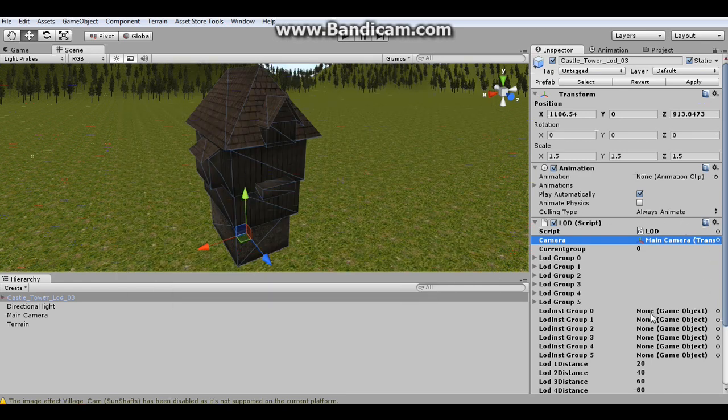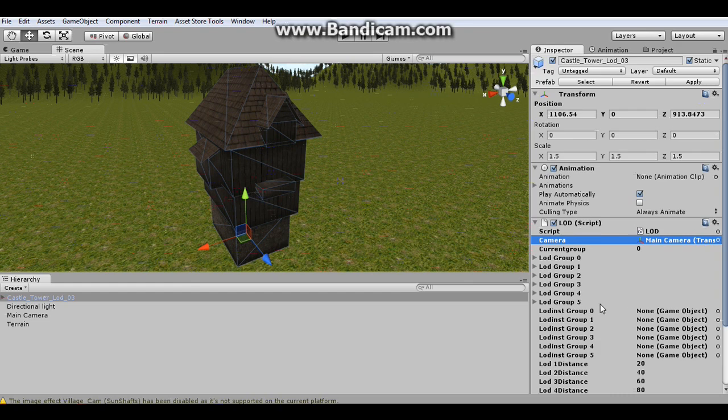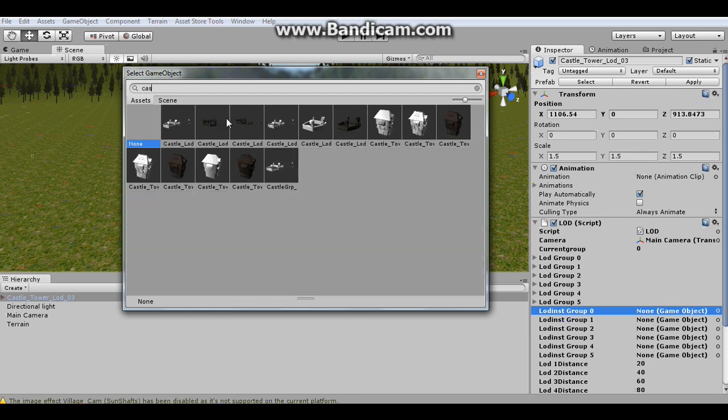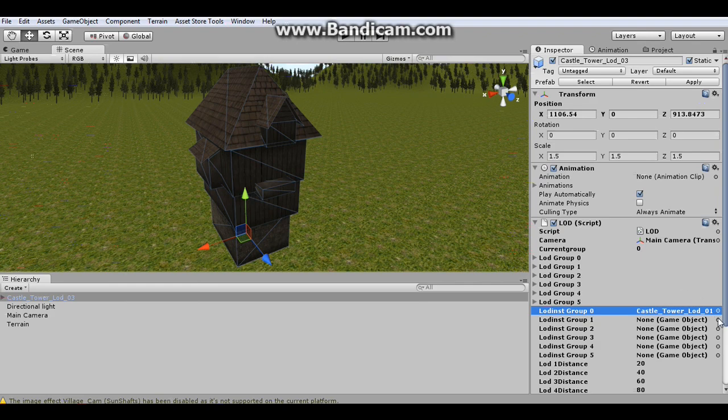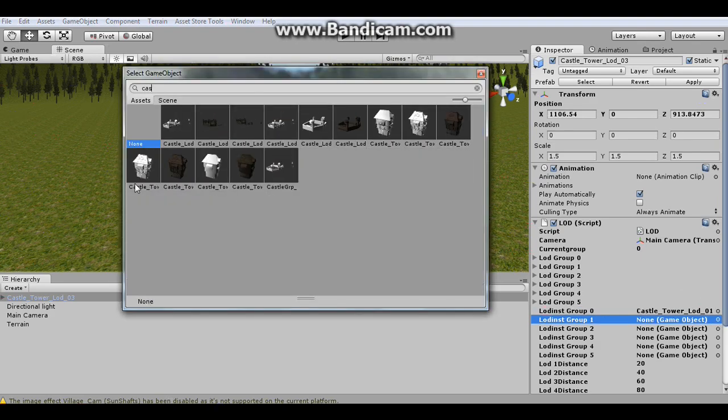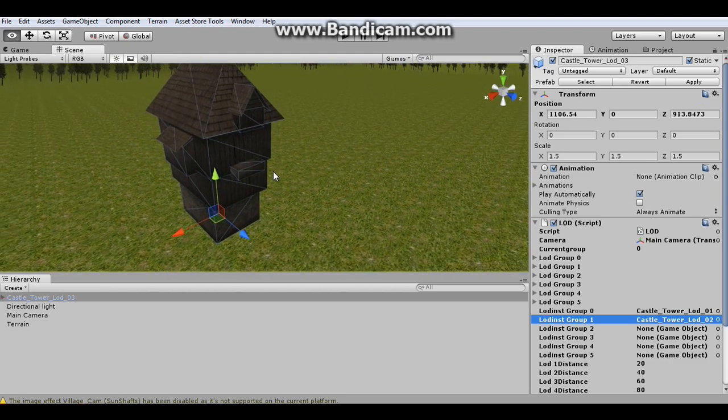And then now we want to put the other groups into there. And we're going to instantiate these groups instead of dragging them into the scene and lining it up and scaling it. We're just going to simply go to instantiate group 0 and we're going to click on that. And then I'm going to grab group LOD group 1 here. And then there's a second one.